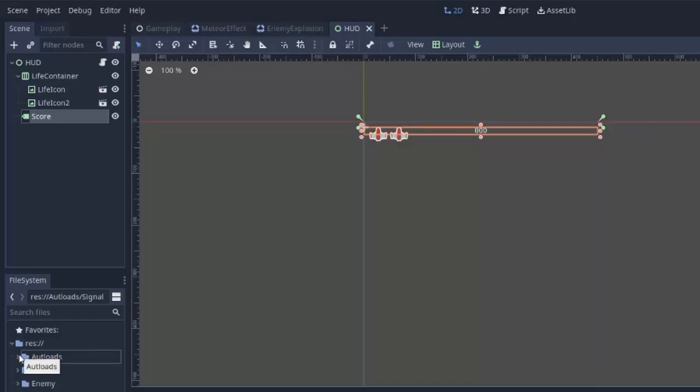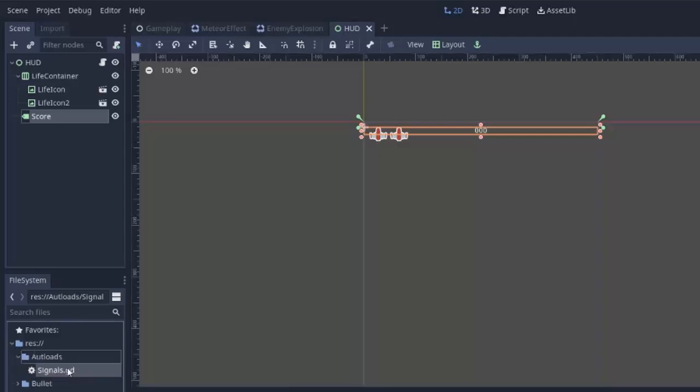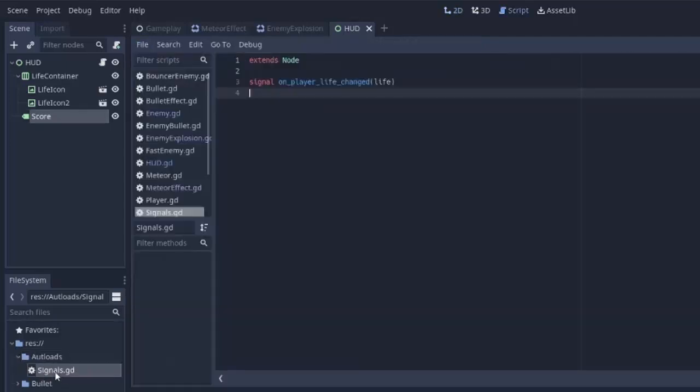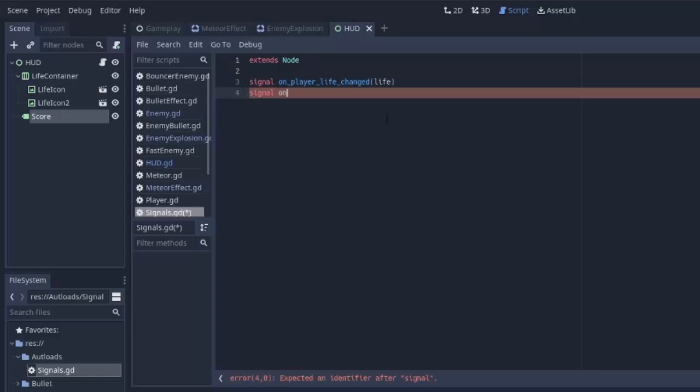So to do that we are going to use a custom signal. We'll go into our signals script where we have the signal for when the life of a player changes, and we'll create another signal which we're going to call onScoreIncrement. And this will take in the amount to increase the score by.